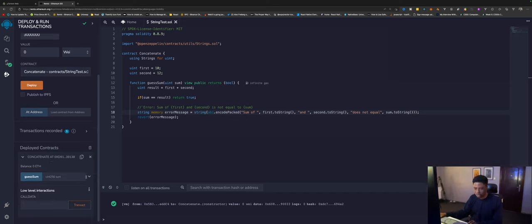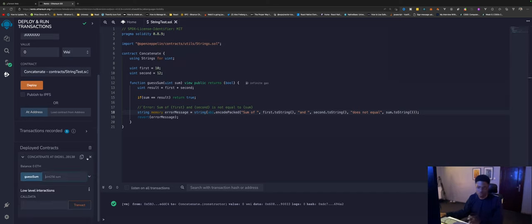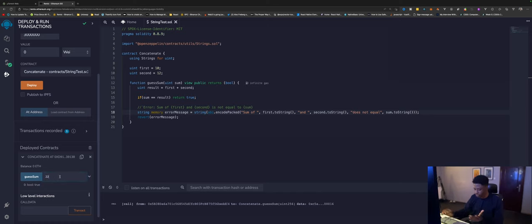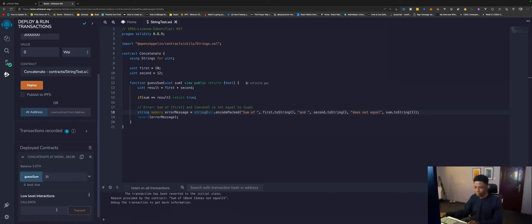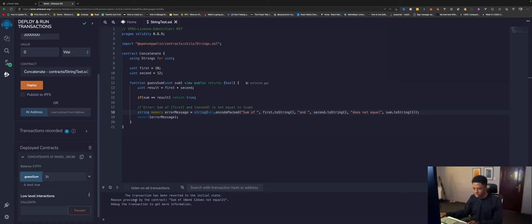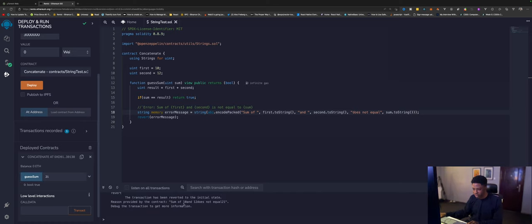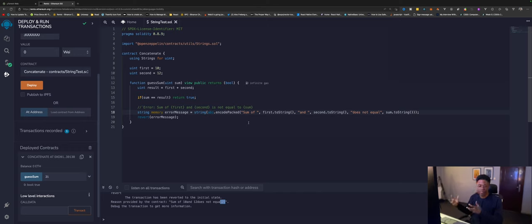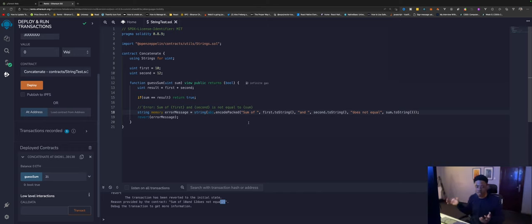Concatenate, guessSum. Definitely we know the sum is 22. Let's put in 22 here and guessSum. We see true. But let's try doing something we know is not 21, and we'll do guessSum. Now we see sum of 10 and 12 does not equal 21. So we can use this to create custom error messages and give the end user an idea of what's going on with the code base.